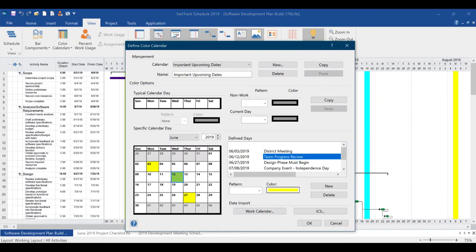These Color Calendars can operate independently or in conjunction with your Project Work Calendars for easier management of your project workflow and resources. Outside ICS files and Project Work Calendar exceptions can also be imported to quickly produce Color Calendars from existing data.